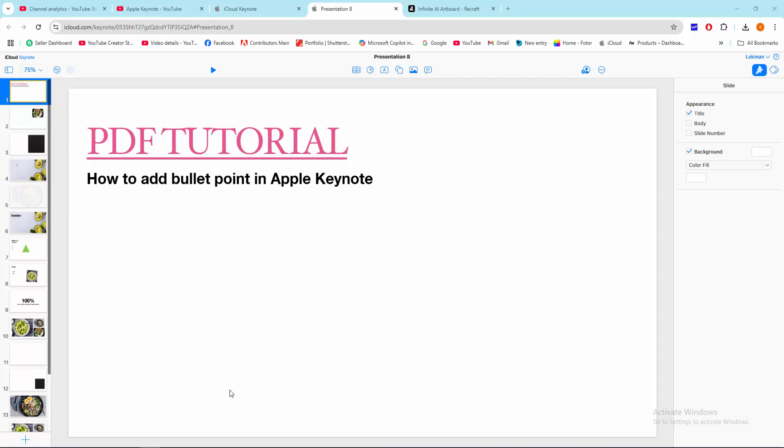Hello friends, welcome back to my another video. In this video I'm going to show you how to add bullet points in Apple Keynote. Let's get started. At first you have to open your Keynote software.